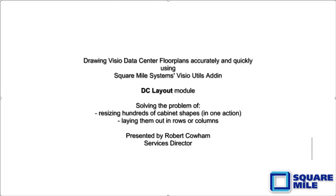It solves the problem of being able to individually resize potentially hundreds of shapes to reflect the dimensions of the cabinets they represent, and it also automates the layout of cabinets into rows or columns, for example left to right, right to left, top to bottom or bottom to top, however your data center is physically laid out.